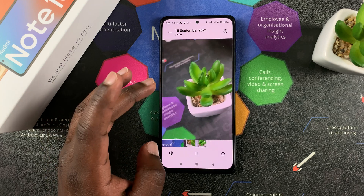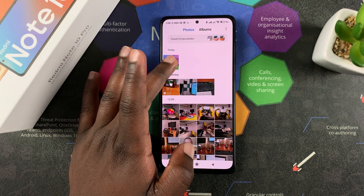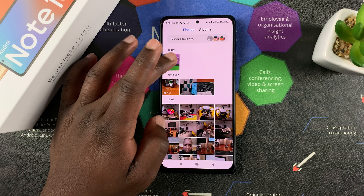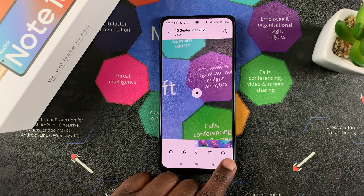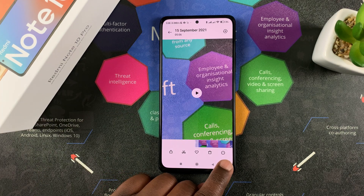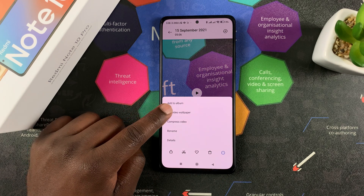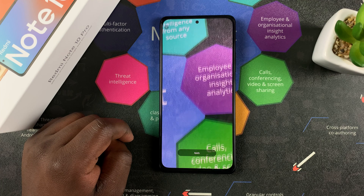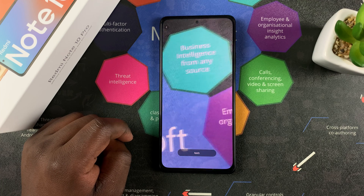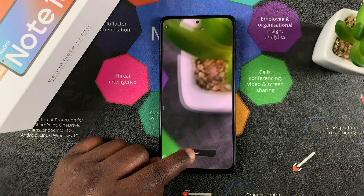So to use this as my wallpaper, all I need to do is go to the video, tap on the video, and then go to the menu in the bottom right side — this circle with three dots. Tap on that and then select 'Set Video Wallpaper' and you'll see a preview. If you like it, tap on apply to confirm.